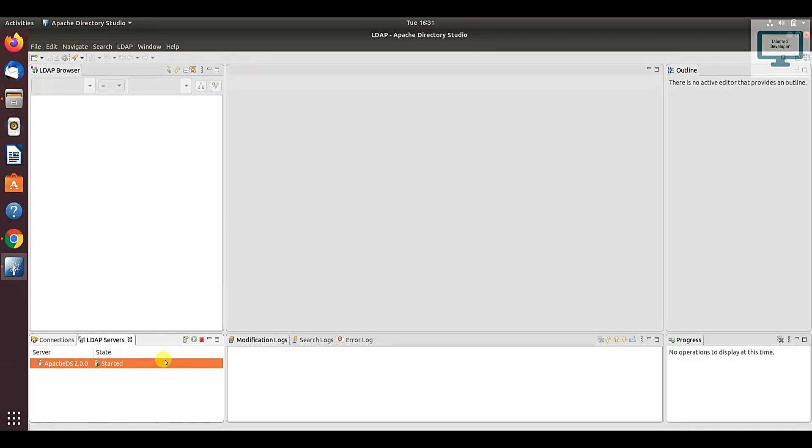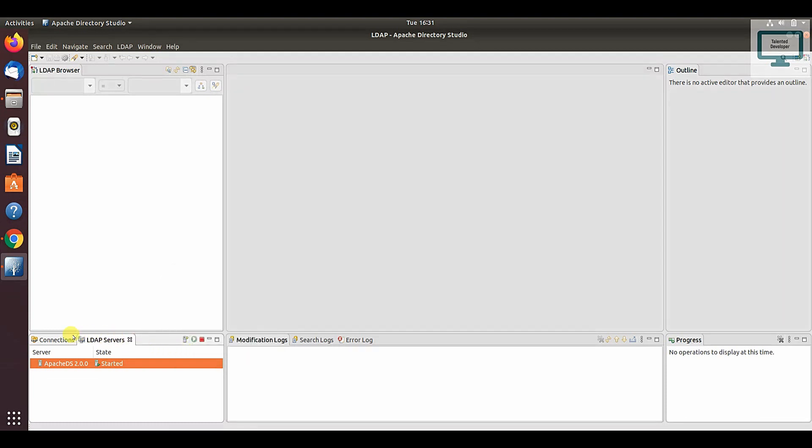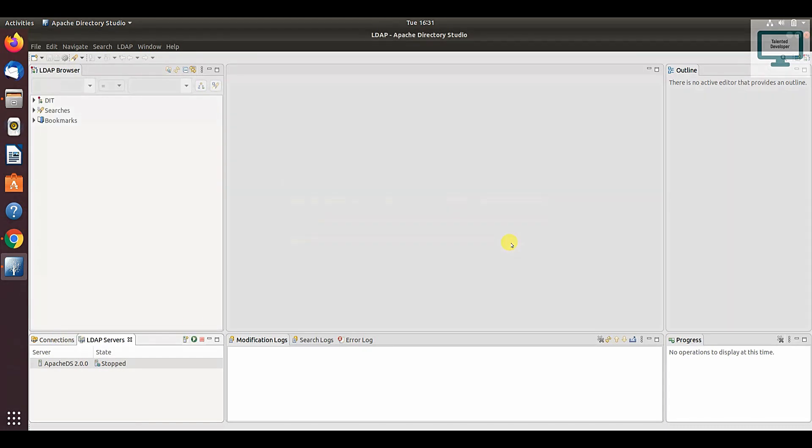Now you can see the server has been created. We need to create one connection, so just click on new connection. You can notice in this connection site a connection has been created.